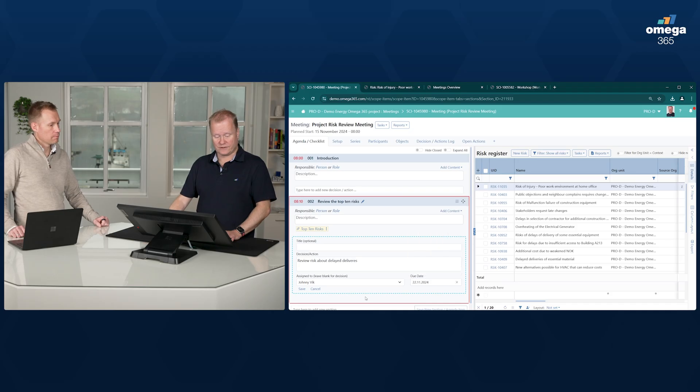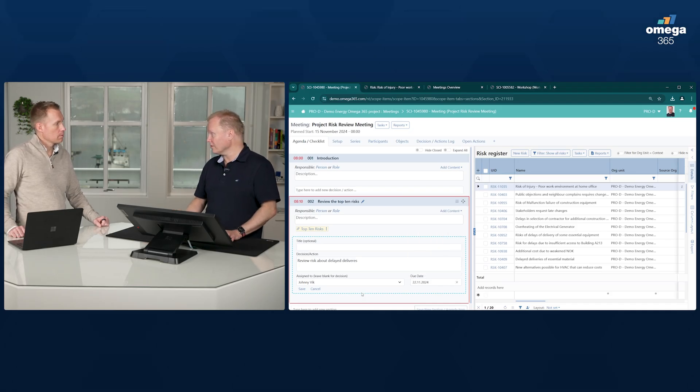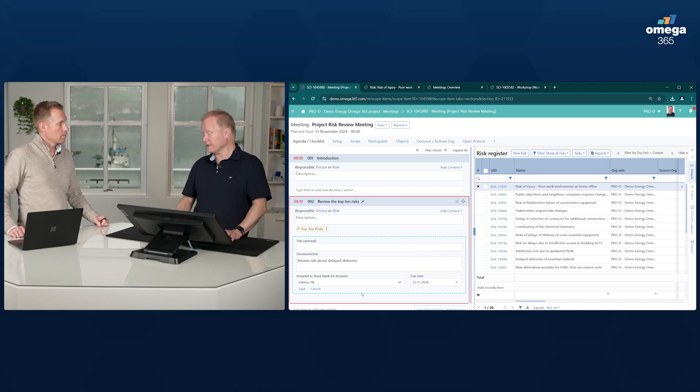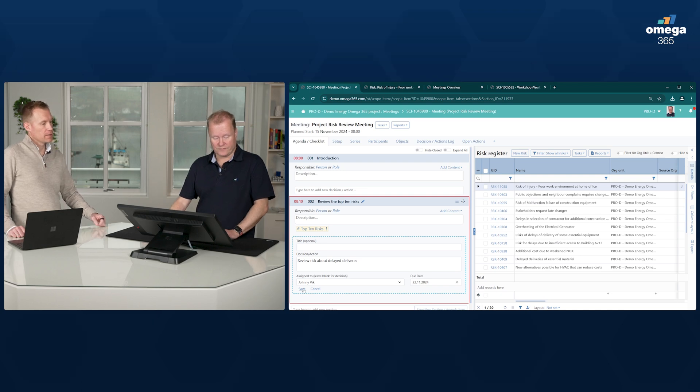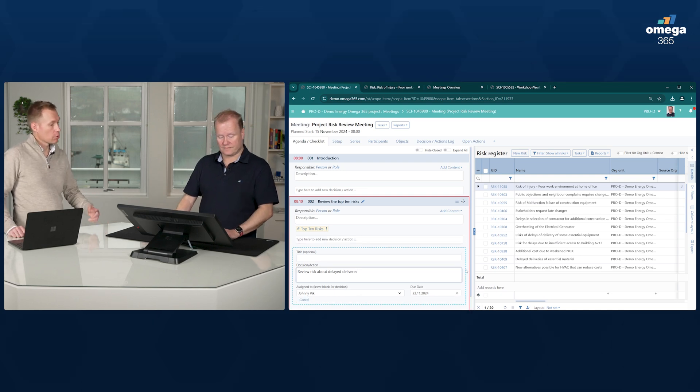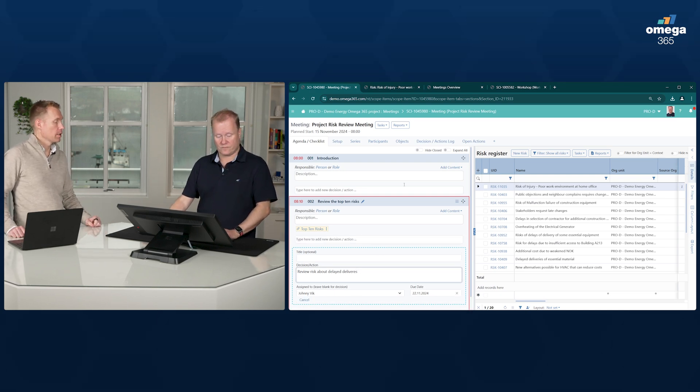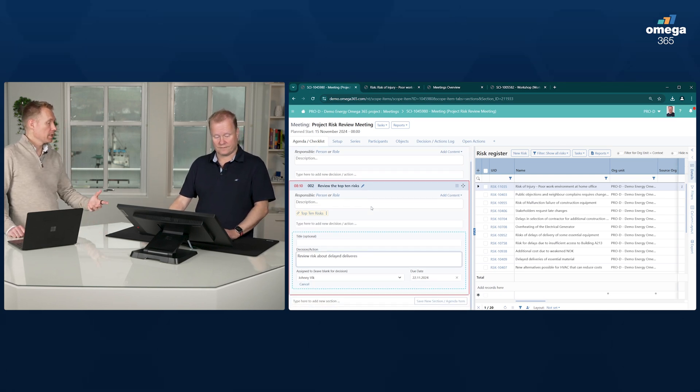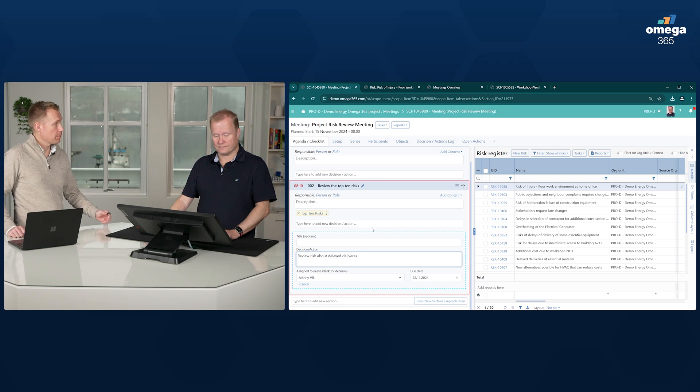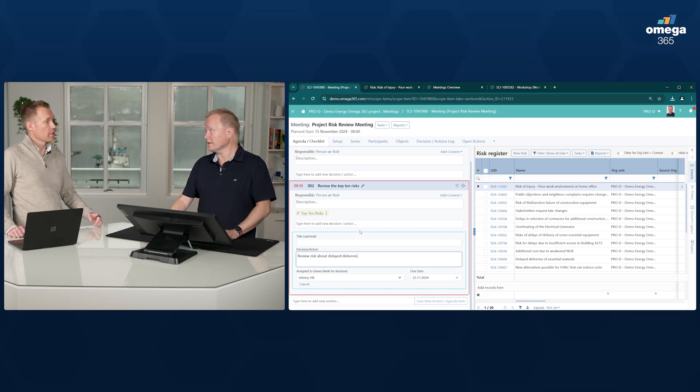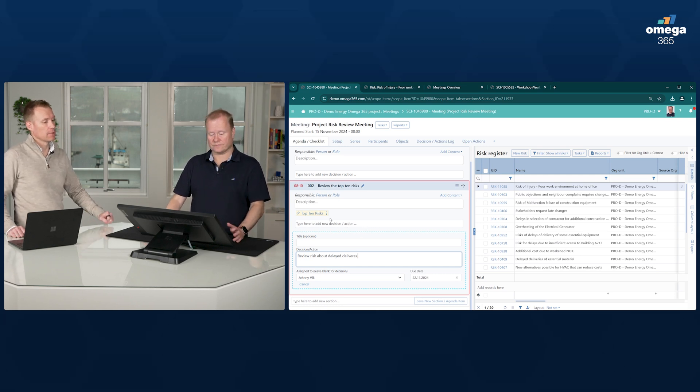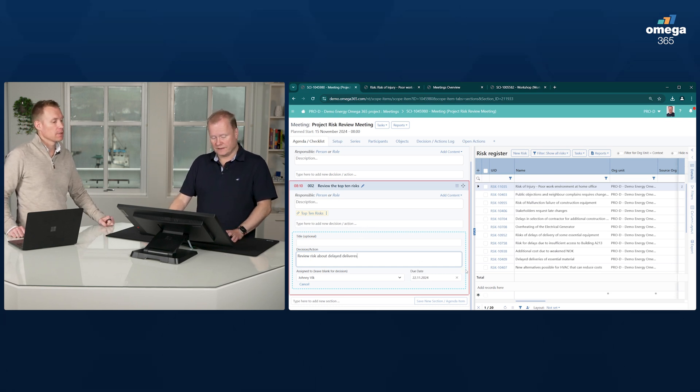So actions can be assigned to those that are on the participants list. And these can be actions, comments, or decisions. Also during the preparation of the meeting, you can assign actions and comments.